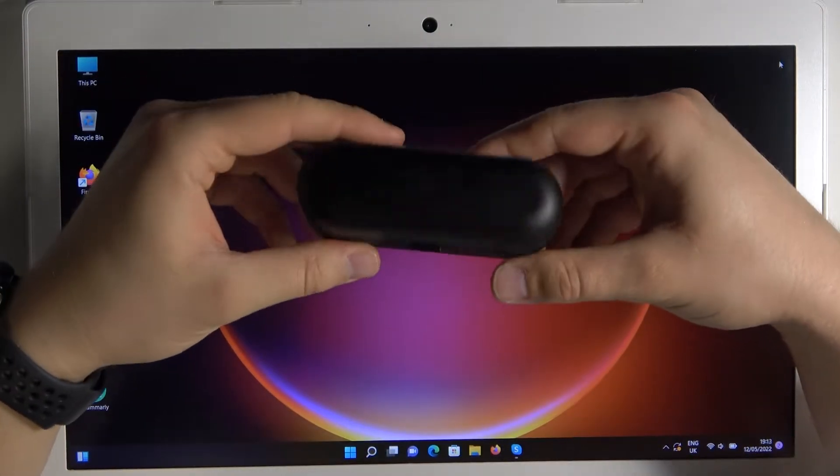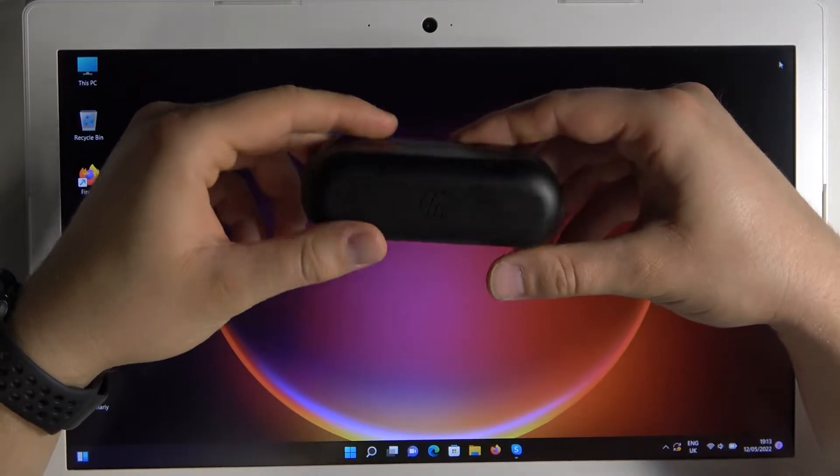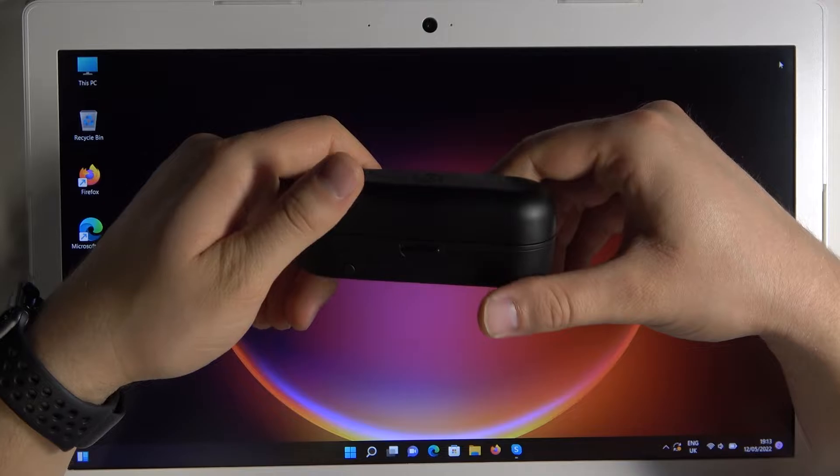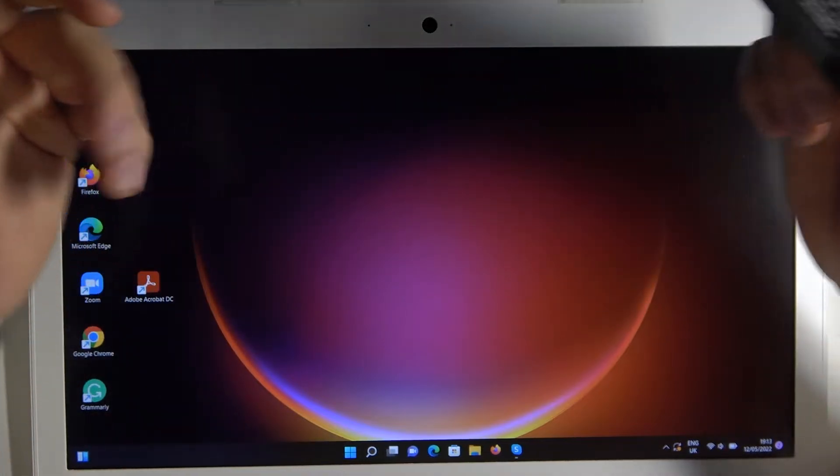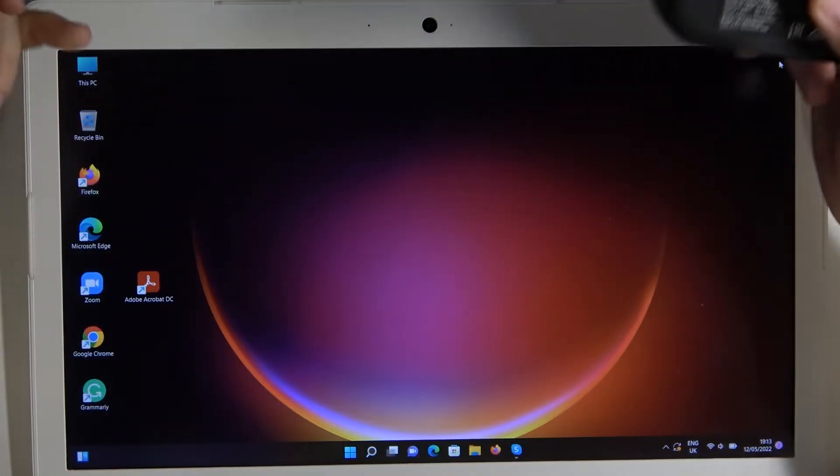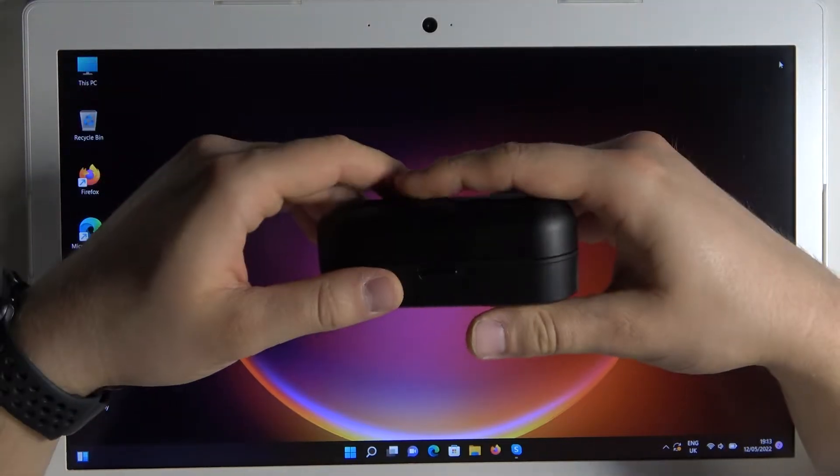Welcome guys, so today I am with Audio-Technica earbuds and I'm gonna show you how we can pair these earbuds with your Windows PC.